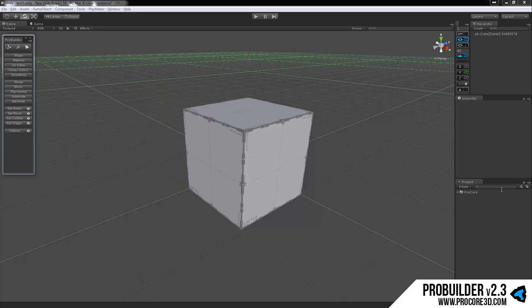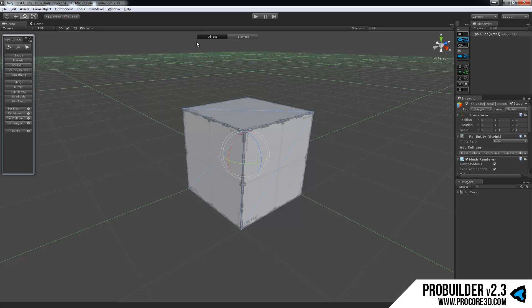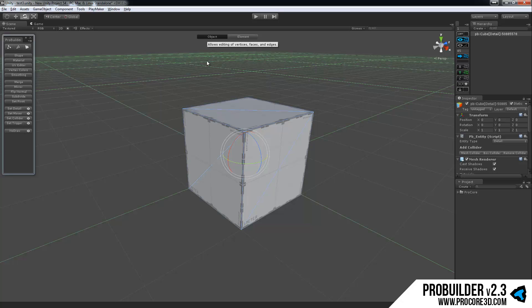So the core of ProBuilder is the two basic modes, and you're always in one or the other of these. If you click on any ProBuilder object, once you select it, you'll see up at the top the mode indicator. And as this shows, you have either object mode or element mode.